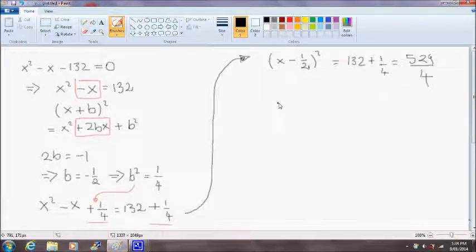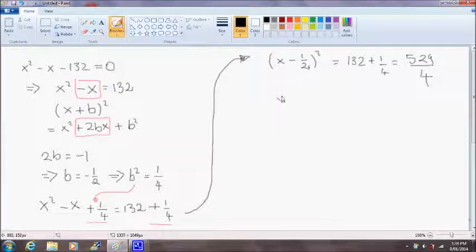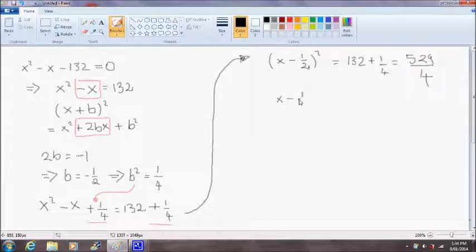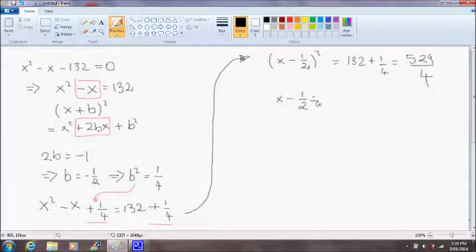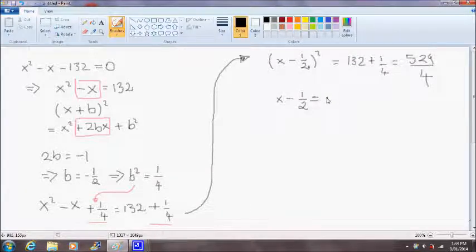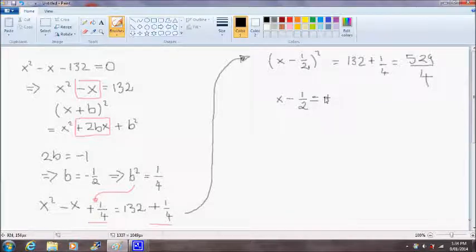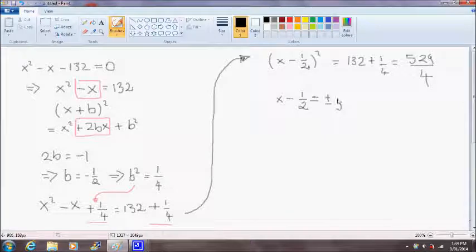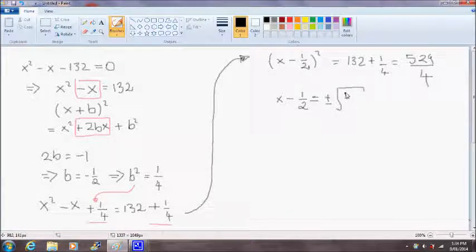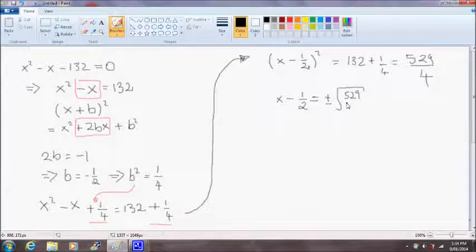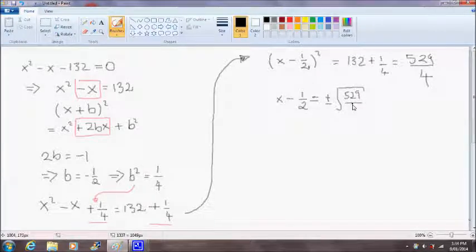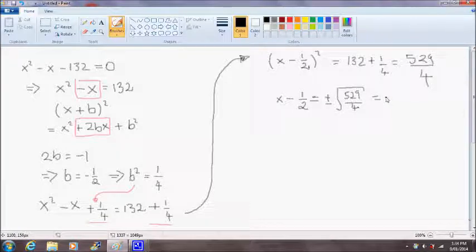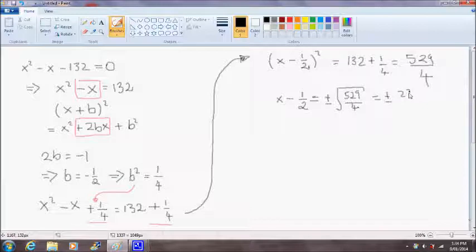Okay, so the next step is to take the square root of both sides. And when we take the square root, we have to realize there are two possible solutions, a positive and a negative. So we take positive and negative square root of 529 divided by 4, and that will give us an answer of positive or negative 23 over 2.